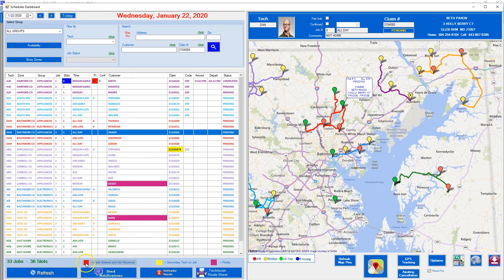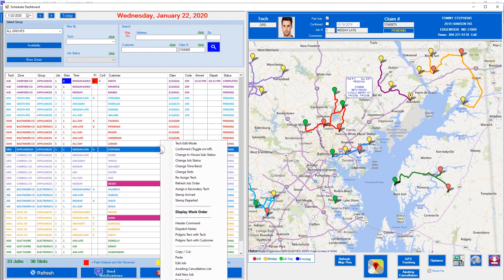Here's our legend: red means you have a part install, yellow means you're running a call as a second man — we'll show that during the right-click segment in our next video. Then we have job priority — it could be COD priority, LG, Samsung, or whatever you deem to be a priority. This is how you set up priorities for a claim, and the priority color will also show up for the tech on the mobile side so they know the claim is a priority.